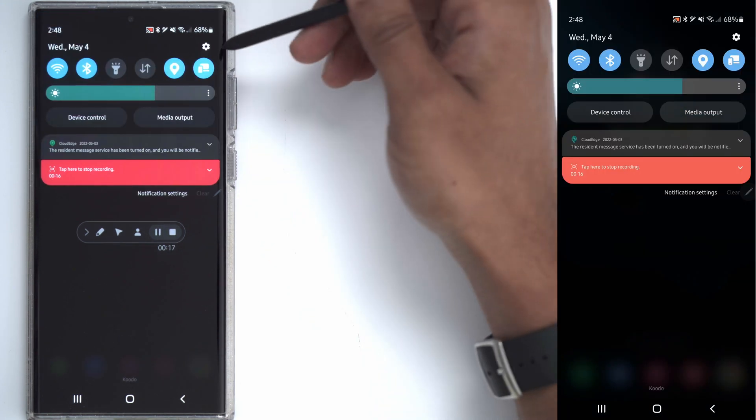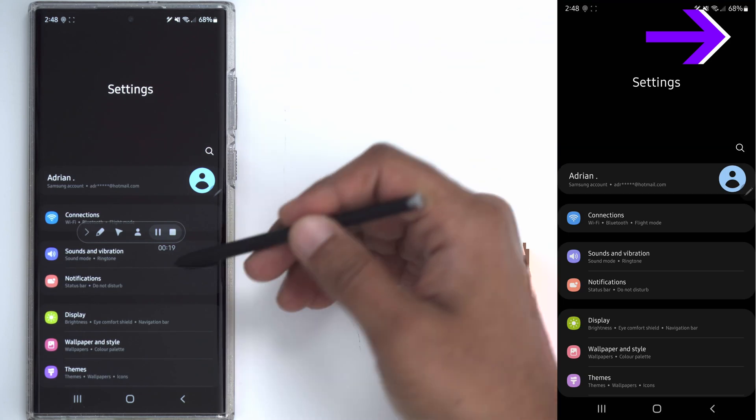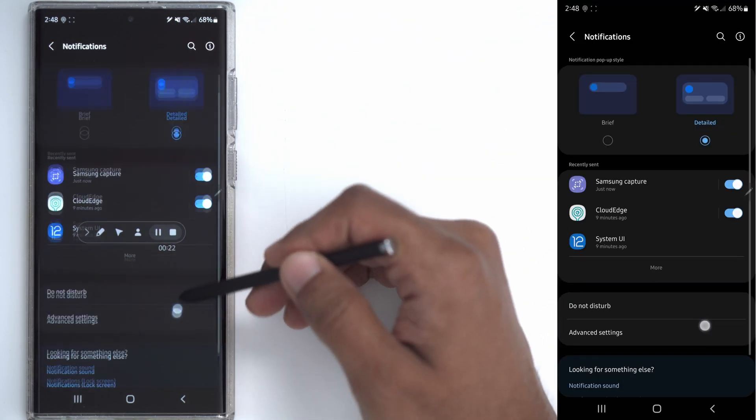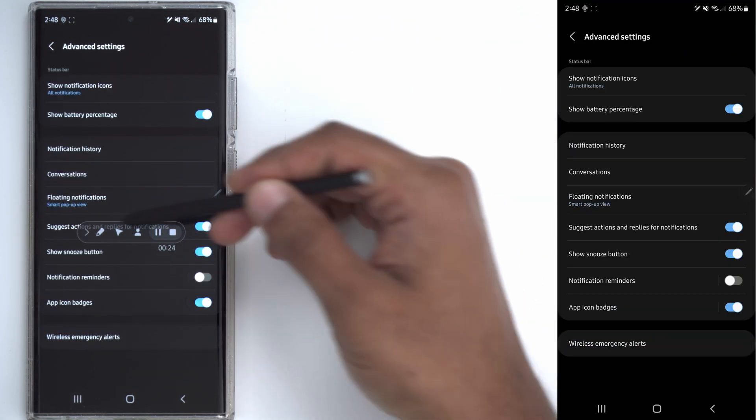So to fix that, go into your general settings, click on notifications and scroll down to advanced settings.